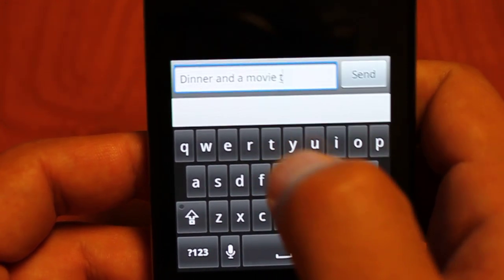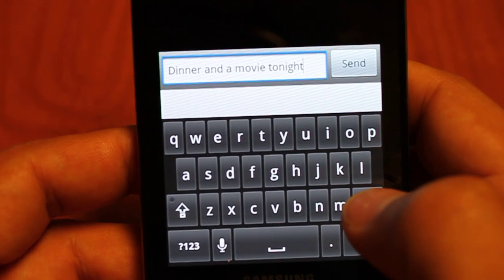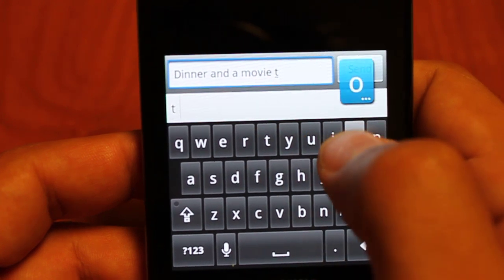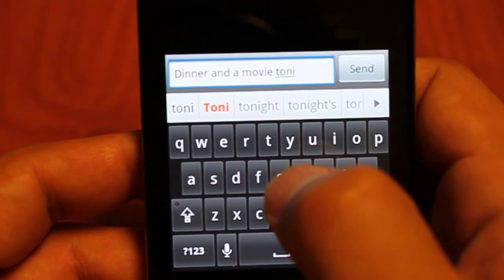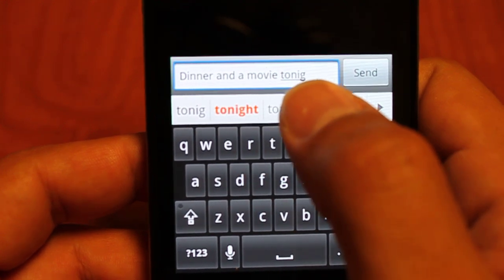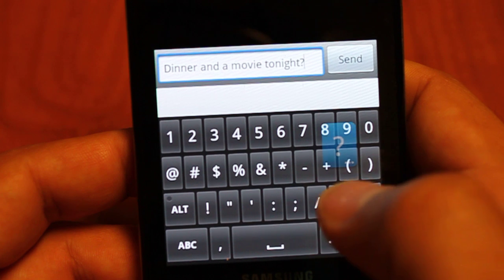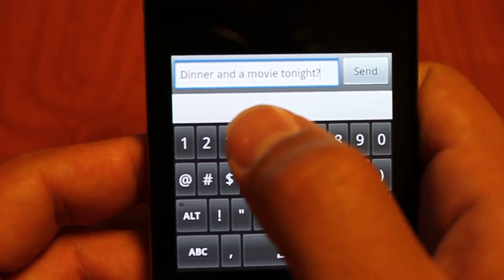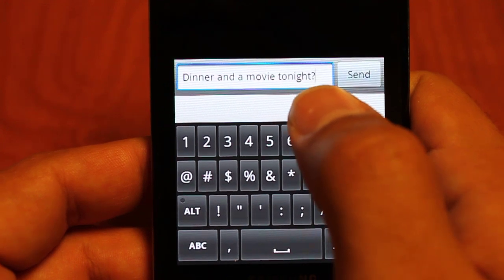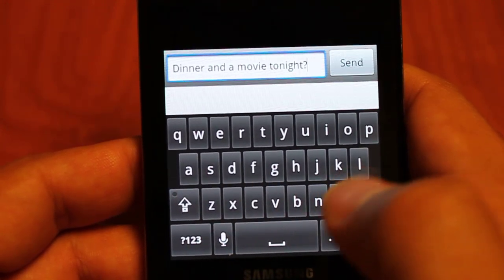Then we'll do 'tonight' right there. See, tonight is highlighted orange — I haven't finished the actual word yet. And I can go into my numbers, do a question mark, and it automatically inserts the word that was highlighted in orange and then puts the punctuation that I entered afterwards. Really basic features.